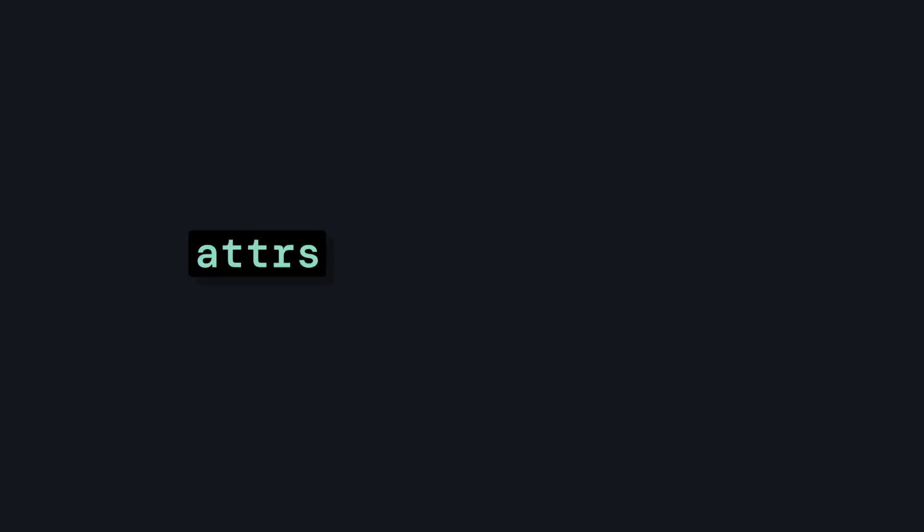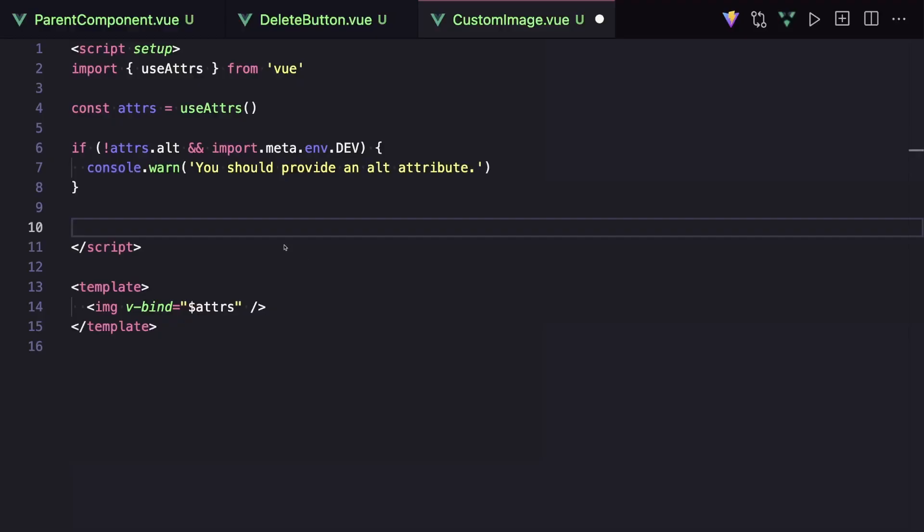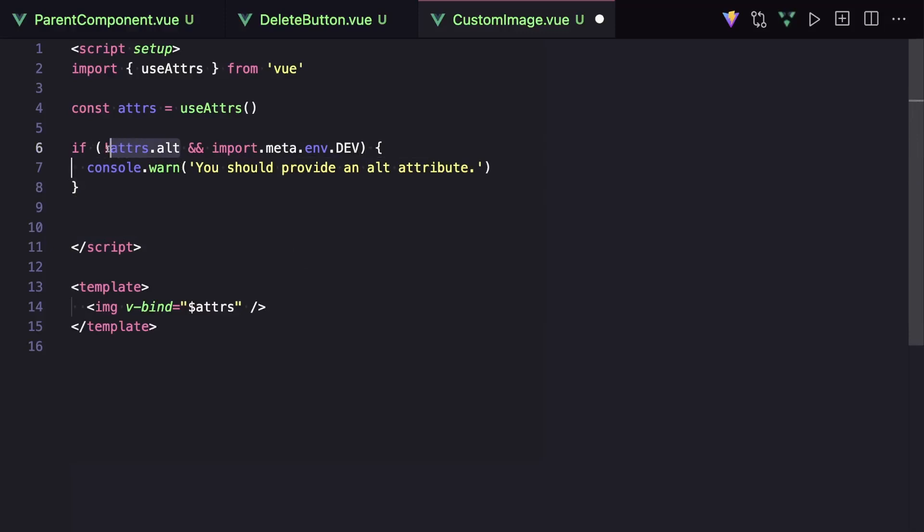We can also use this access to our attributes to do some sort of attribute validation. For example, if we're making a component with an image, we can throw warnings if our component doesn't come with alt text.